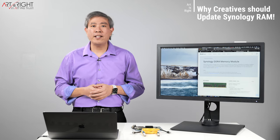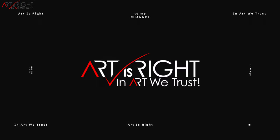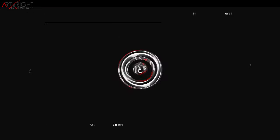I'm Art and Art is right. Before we start, subscribe if you're new and hit the bell icon so you'll be notified every time I upload cool new videos like this.